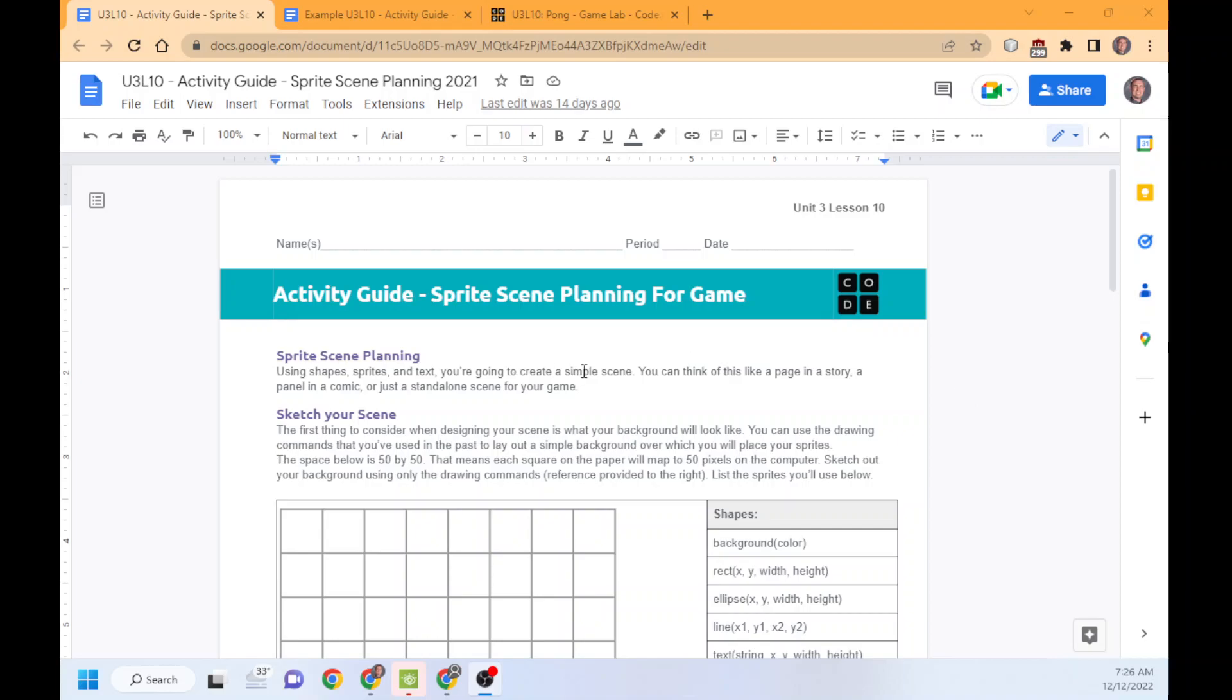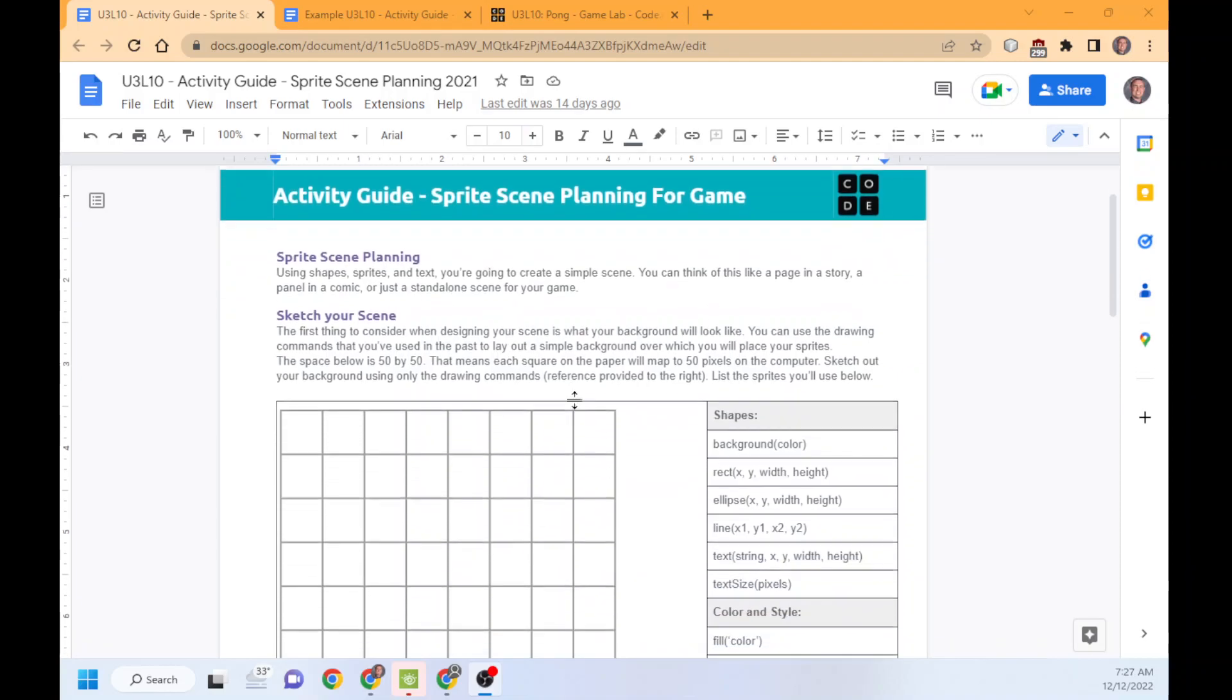What you are going to do is plan your scene, draw it, build it, and then write responses about it. Let's walk through this.